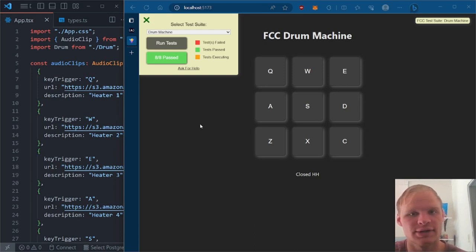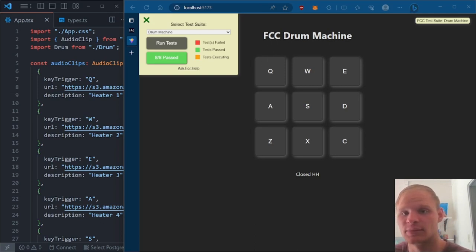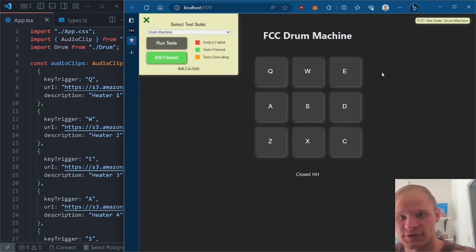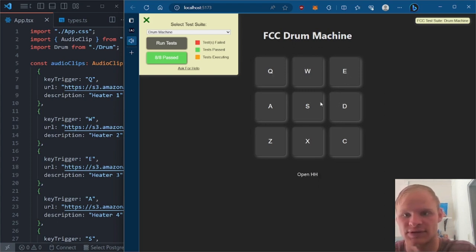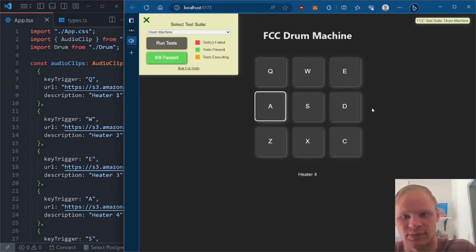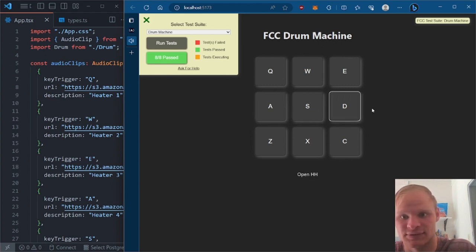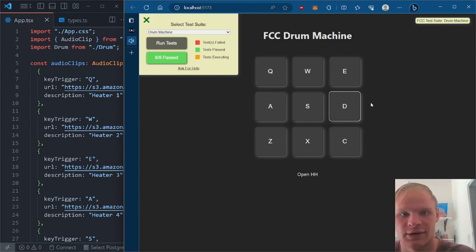Hello everyone, I'm Landon Schlangen, and now it's time to do the drum machine. Here's the drum machine I came up with. It's very simple. When we press a button, it plays a sound, and if we type on our keyboard, it plays that sound. If we type in A, S, D, it makes those notes.